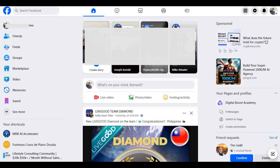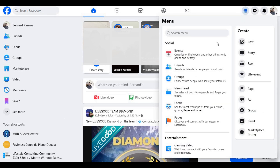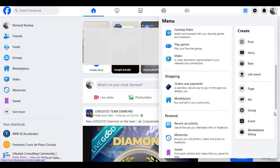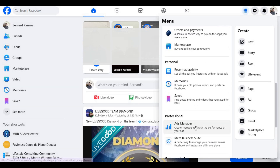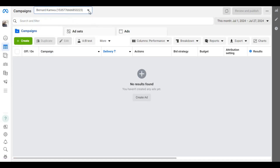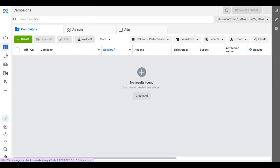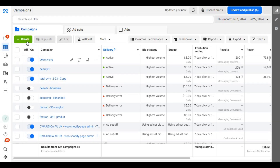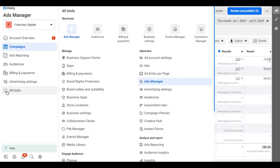The first thing you need to do is go to your Facebook profile. At the upper right corner of your screen, beside the Messenger icon, click on the menu icon. Then click on Ads Manager. If you have multiple ads accounts, select the one you are planning to use. Then go to the left menu and click on All Tools, then click on Event Manager.